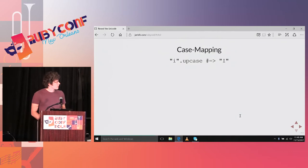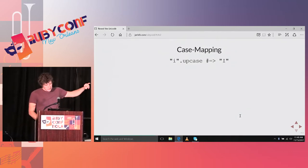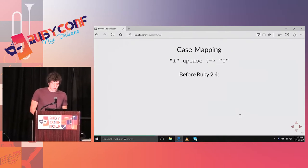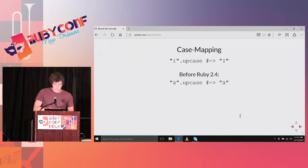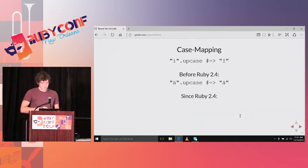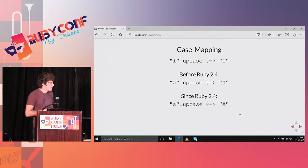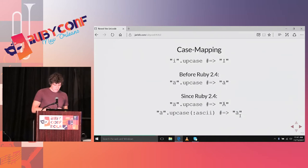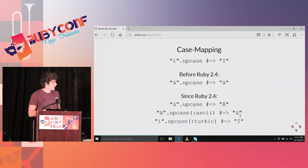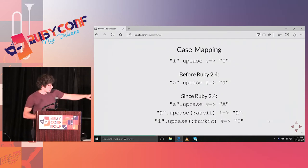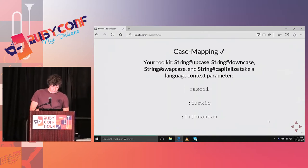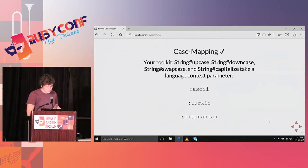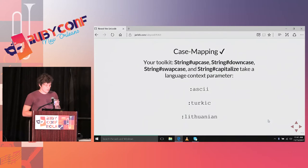When we're in Ruby, we have the upcase method. Before Ruby 2.4, it wasn't Unicode aware at all. The letter A with two dots, it won't upcase at all. Since Ruby 2.4, however, we can properly upcase it. We can even, we can also get the old behavior by passing in the ASCII key as a parameter. And we can even put in some local information. For example, Turkic, to get the correct I that we want. Upcase is not the only method that supports this additional argument. You can also pass it to swapcase or capitalize.